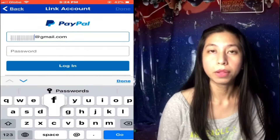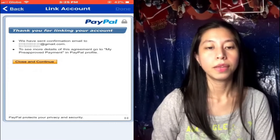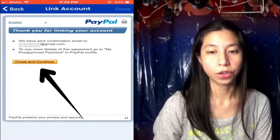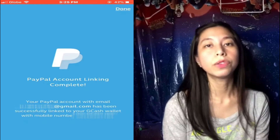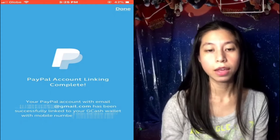Then log into your PayPal account. Tap on Close and Continue. Now it shows that the PayPal account has been linked successfully.